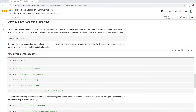Today we'll be talking about array slicing, accessing subarrays. In layman's terms, it means how do I access multiple values in an array? You can follow along by downloading the Python notebook linked in my description. You can open it in Jupyter Notebooks or in Google Colab. Today I'm using Google Colab, as you can see from the icon in the upper left-hand corner.